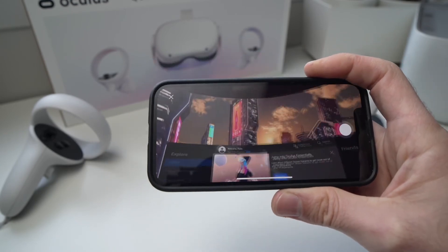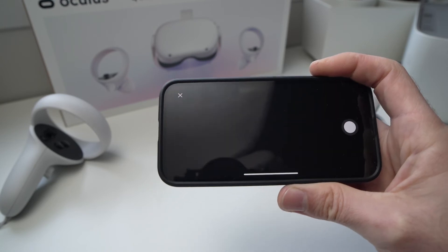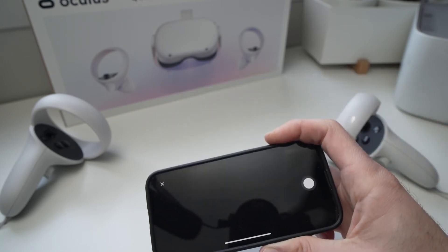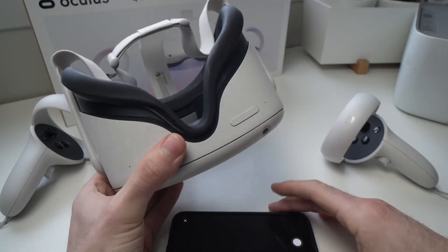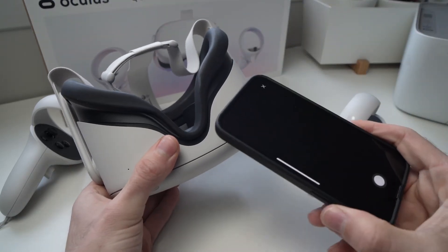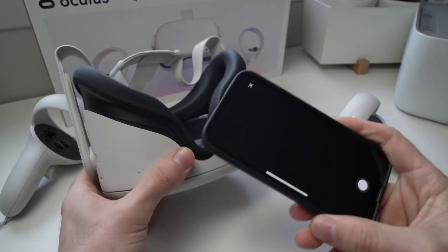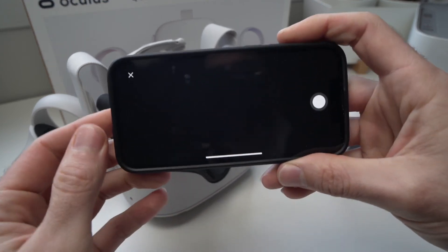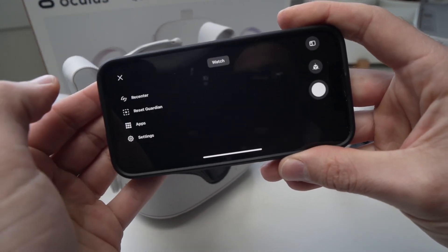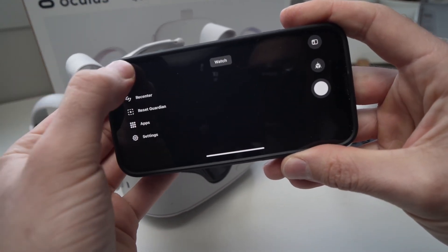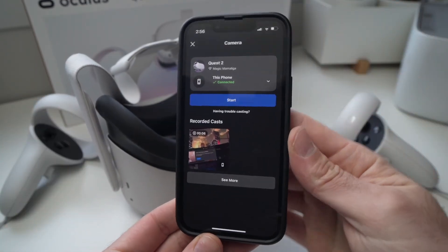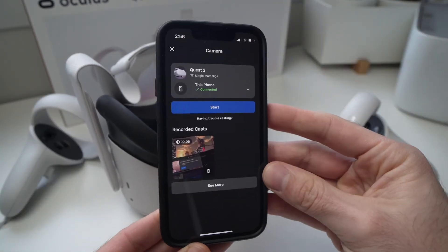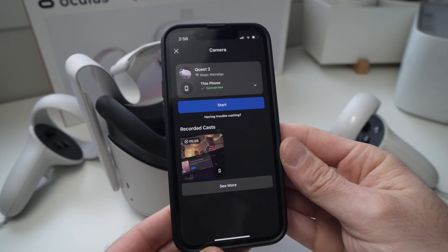And it's the same thing if you have an Android phone or an iPhone. Once you're done, just click the small X here and you'll be out of the screencast and you're good to go.